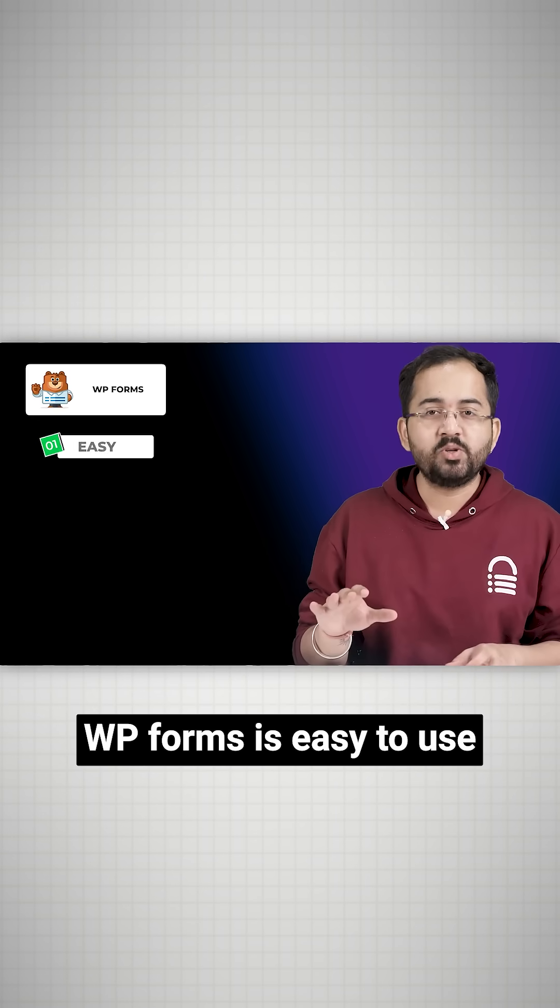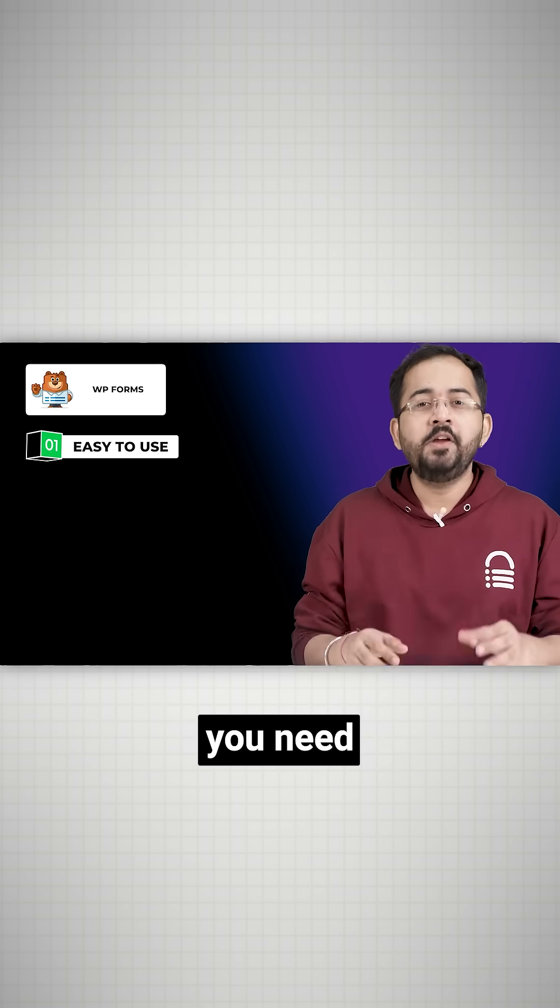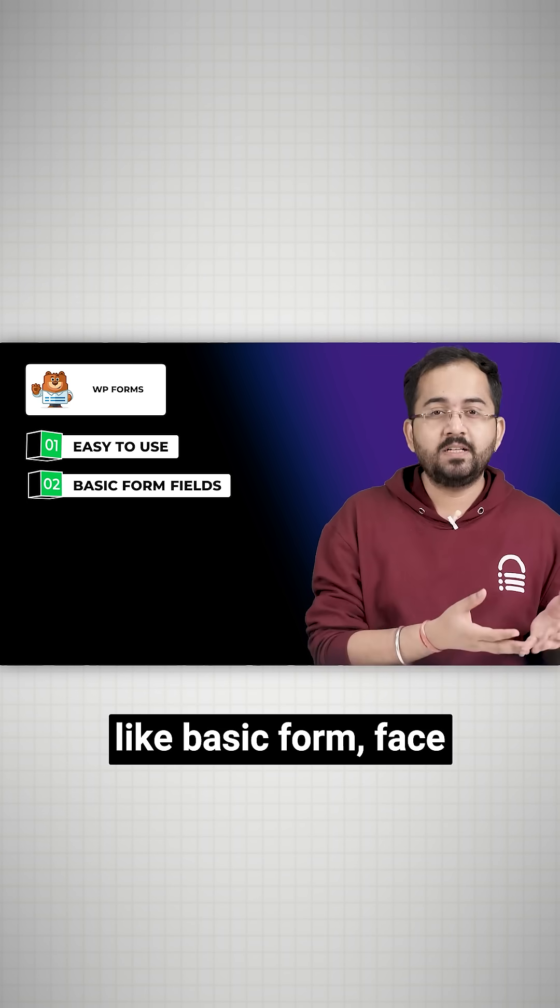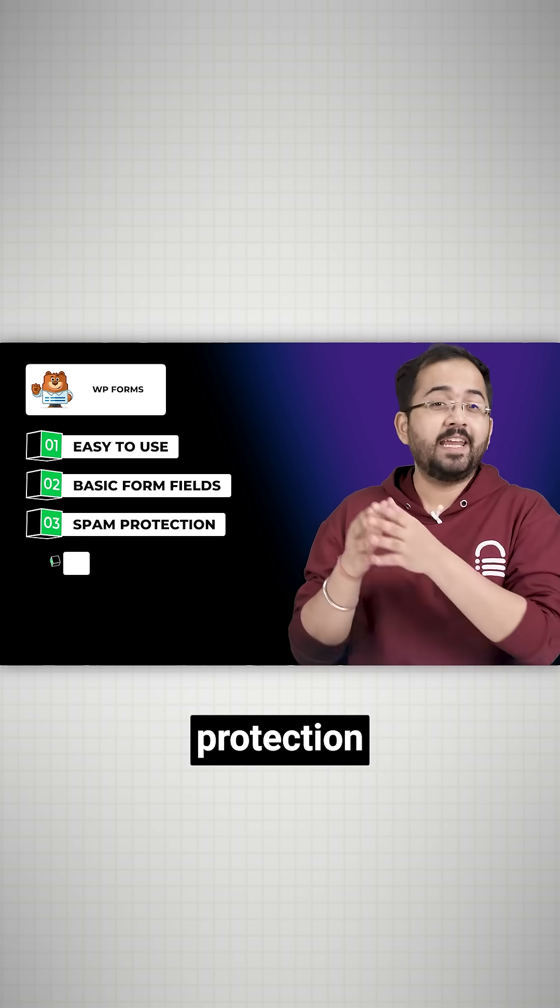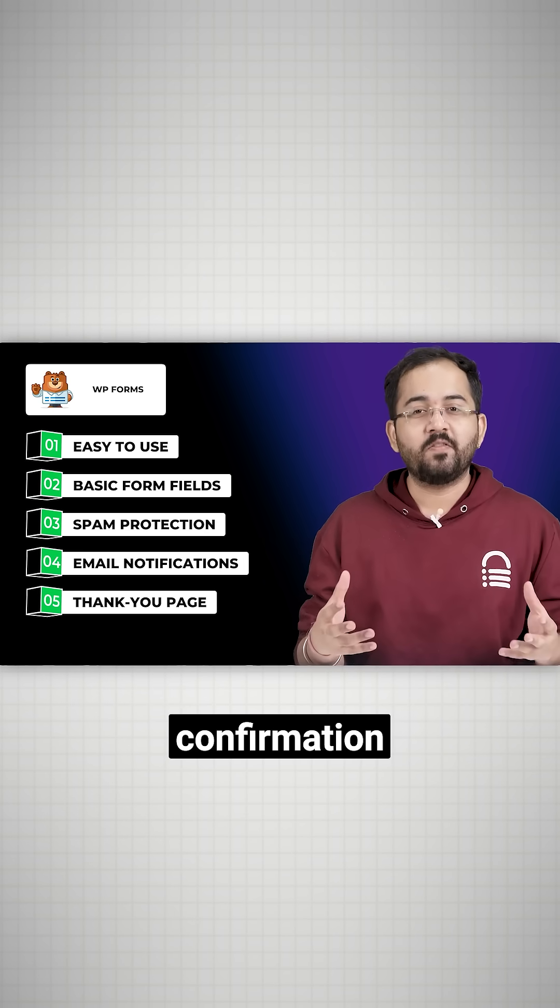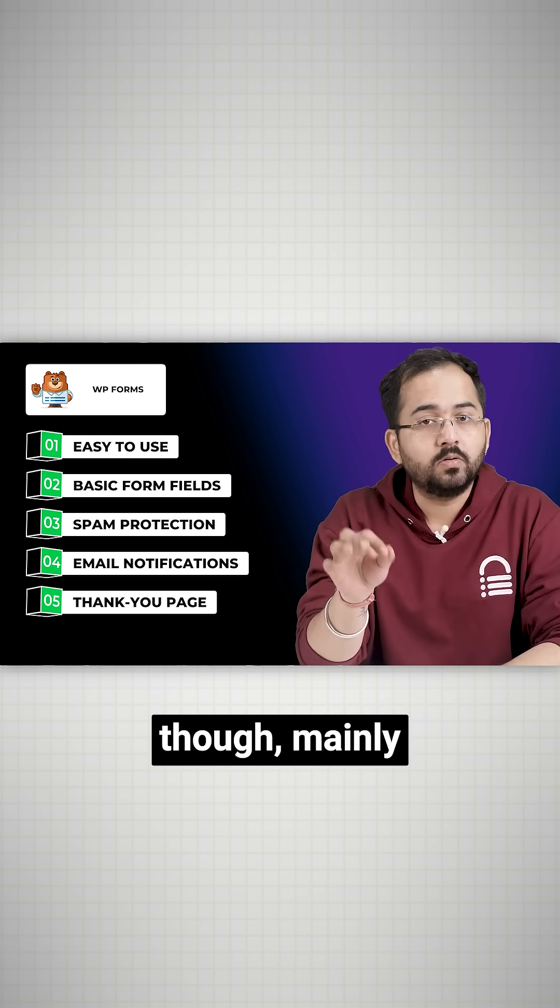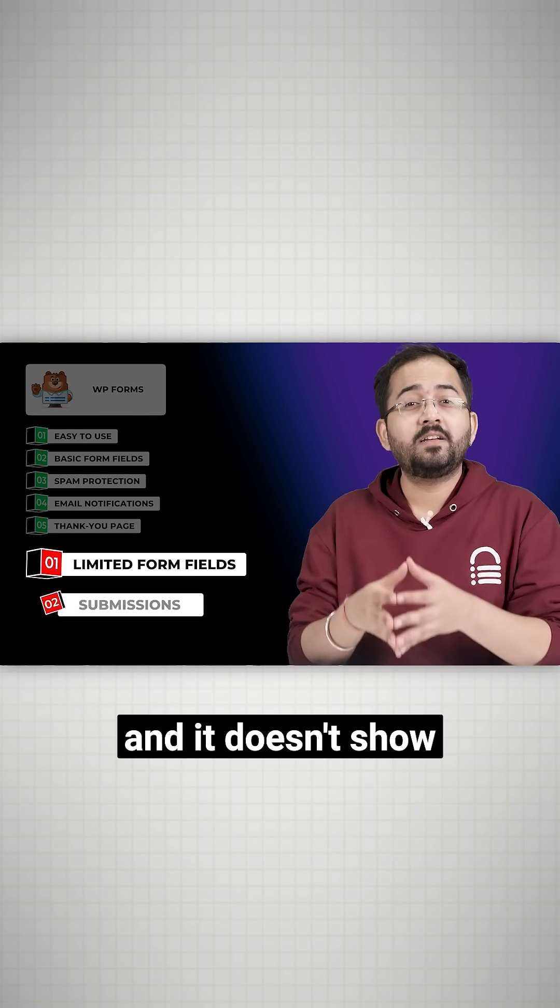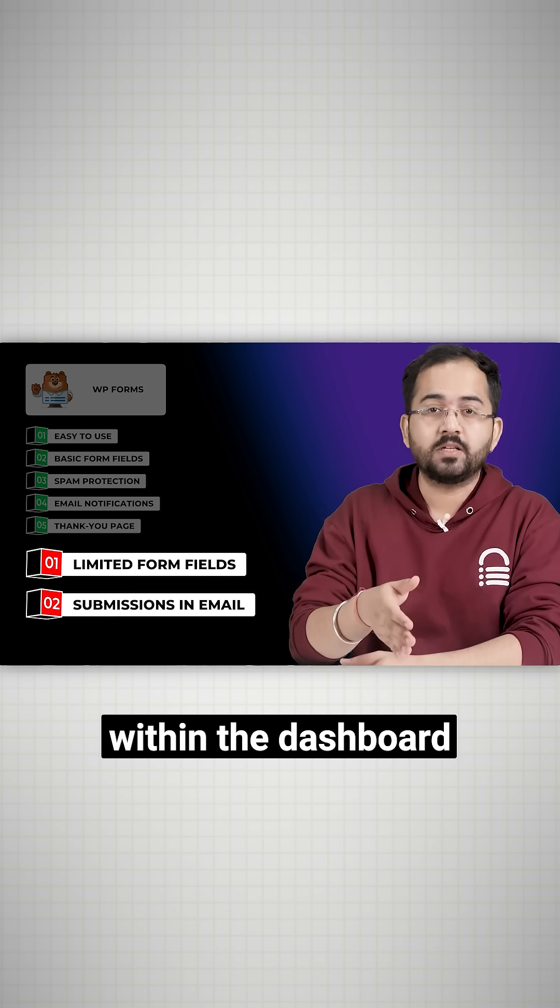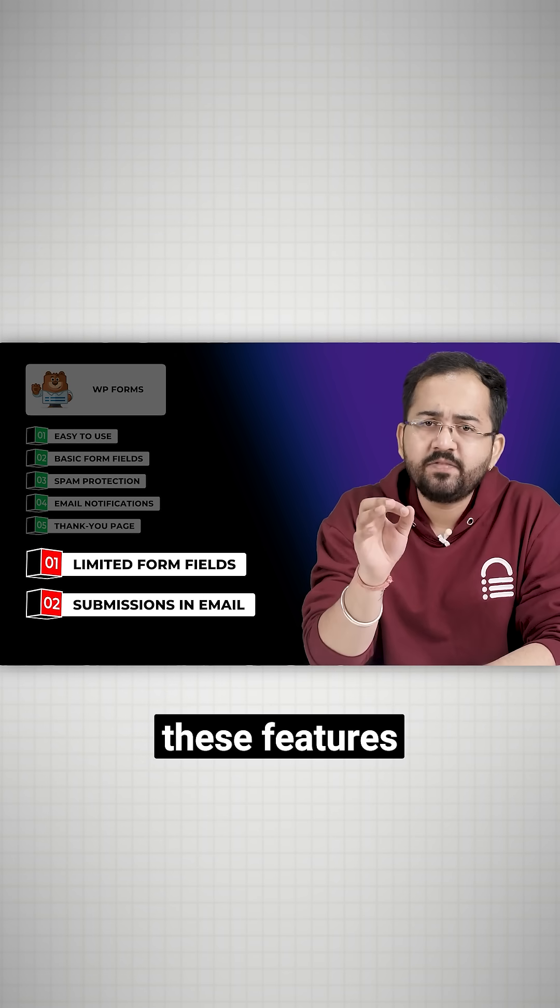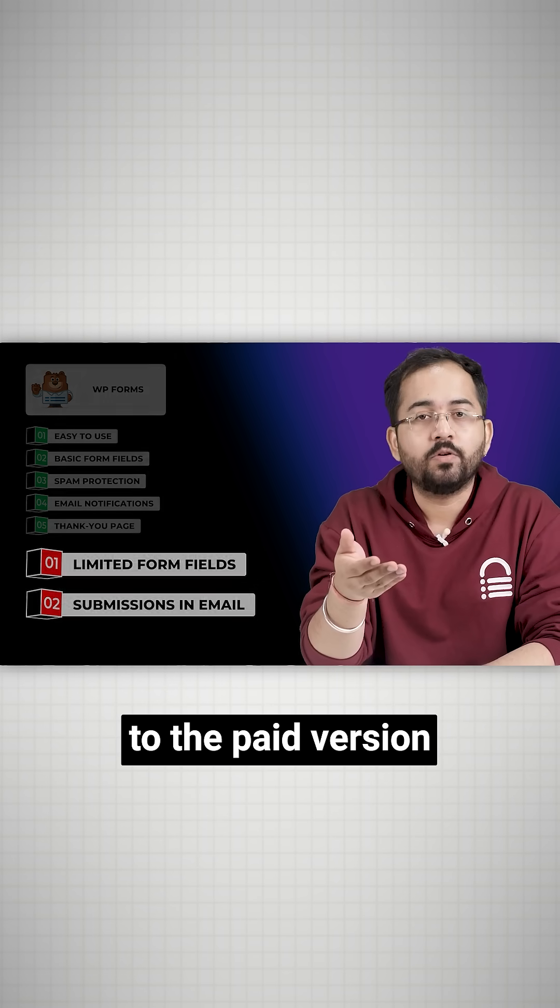WP Forms is easy to use and has everything you need to put together a good form: basic form fields, captcha for spam protection, email notifications, and a thank you page for confirmation. It does have some drawbacks, though—mainly that there are limited form fills and it doesn't show form submissions within the dashboard, which can be inconvenient. For both these features, you'll need to upgrade to their paid version.